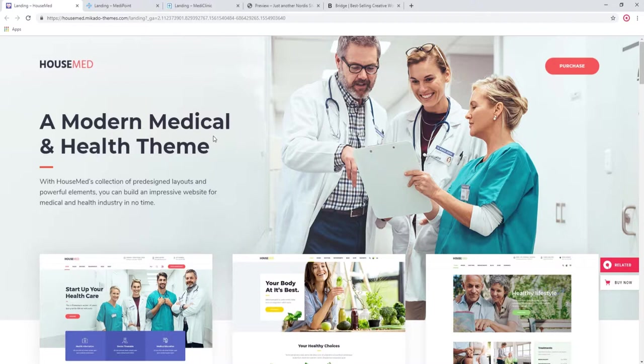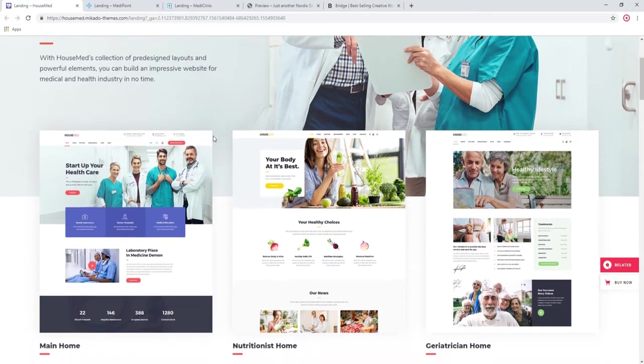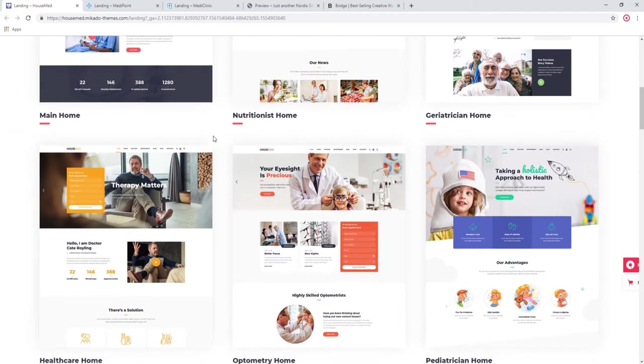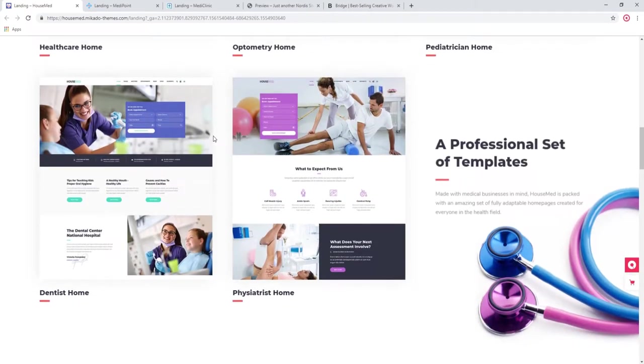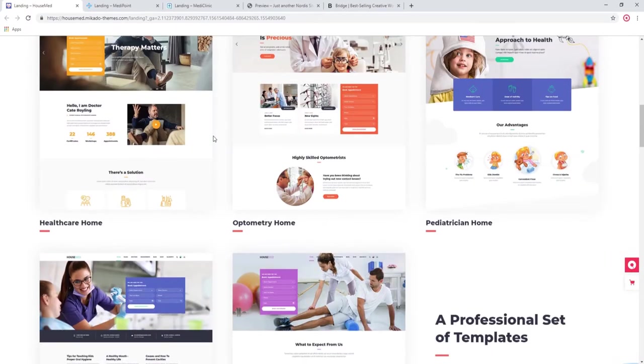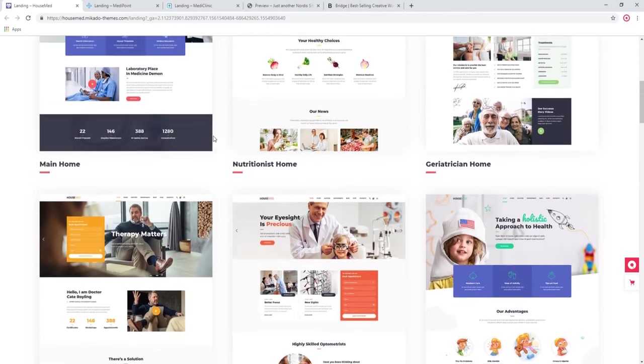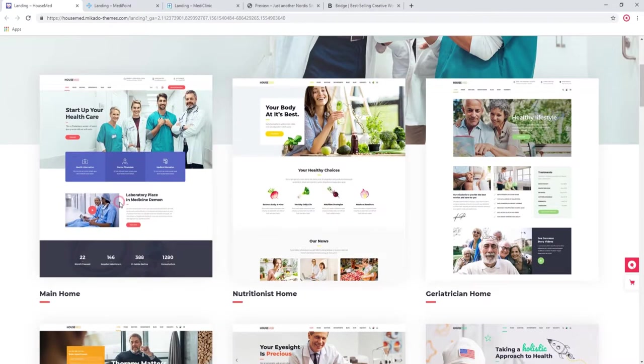We're going to start with HouseMed. As you can see, this theme comes with a wide selection of pre-designed home pages or demos. Right now I want to check the main home page.